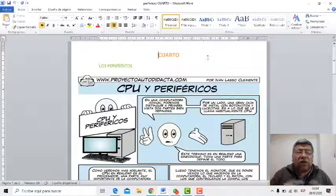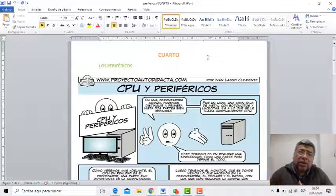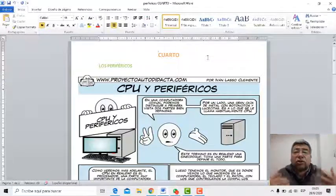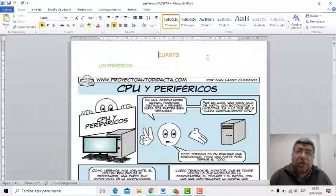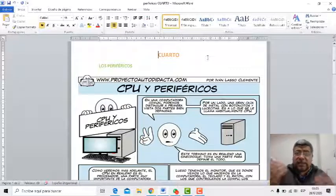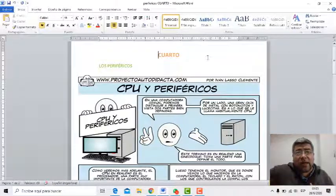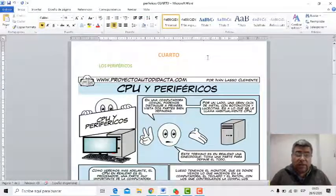Si yo escucho que la música sale de mi computadora a través de los parlantes, ese será un periférico de salida, porque el sonido sale de la computadora y se escucha por los parlantes. Y si nosotros tenemos un periférico de entrada y de salida, se los denomina periférico mixto. Como por ejemplo el modem, que entra información y sale. Si enviamos un correo, sale la información por el modem; si recibimos un correo, entra la información hacia el modem.